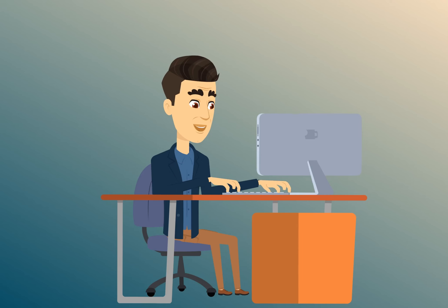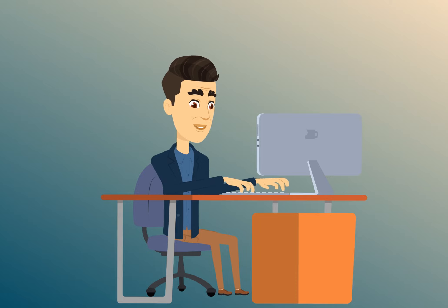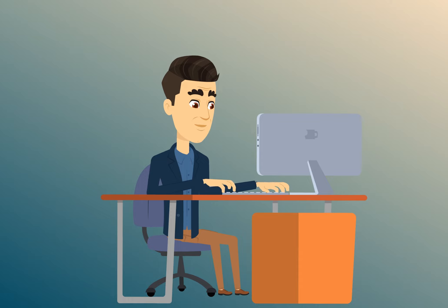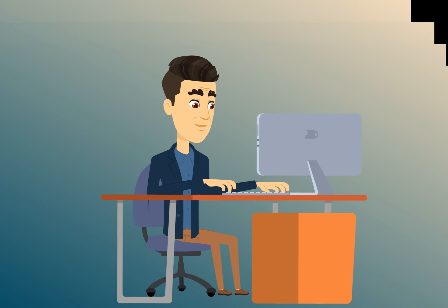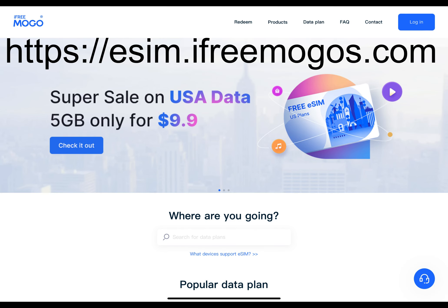Hey there, friends on YouTube. My name is Roger with Electronics and Gadgets. If this is your first time here, thanks for stopping by — hit the like and subscribe. If you've been here before, thank you.